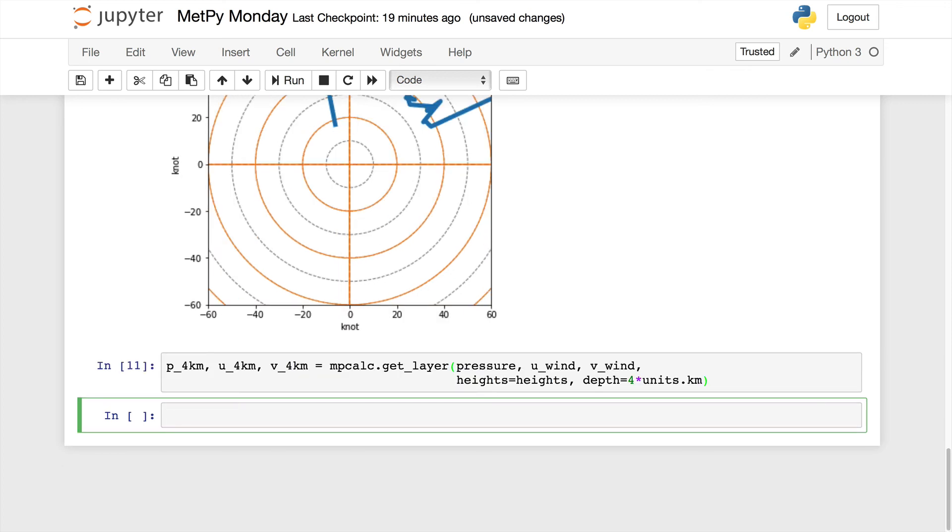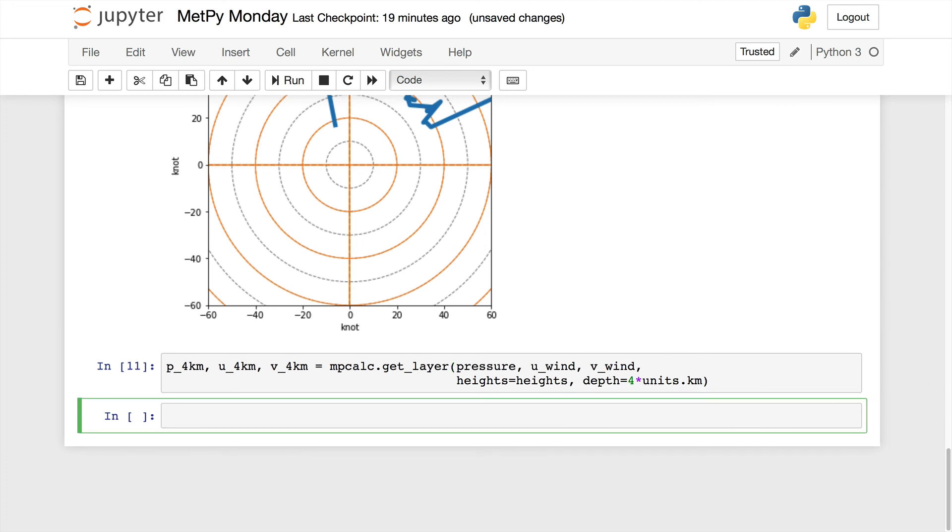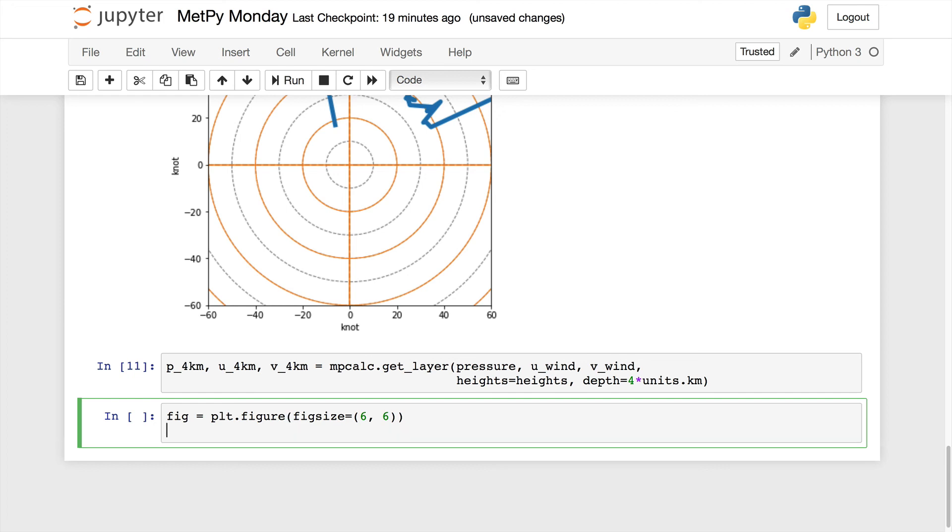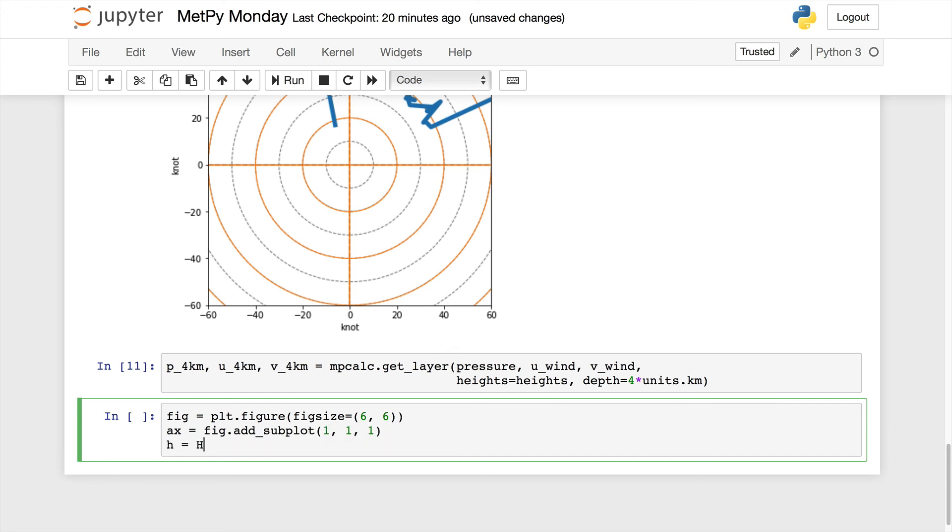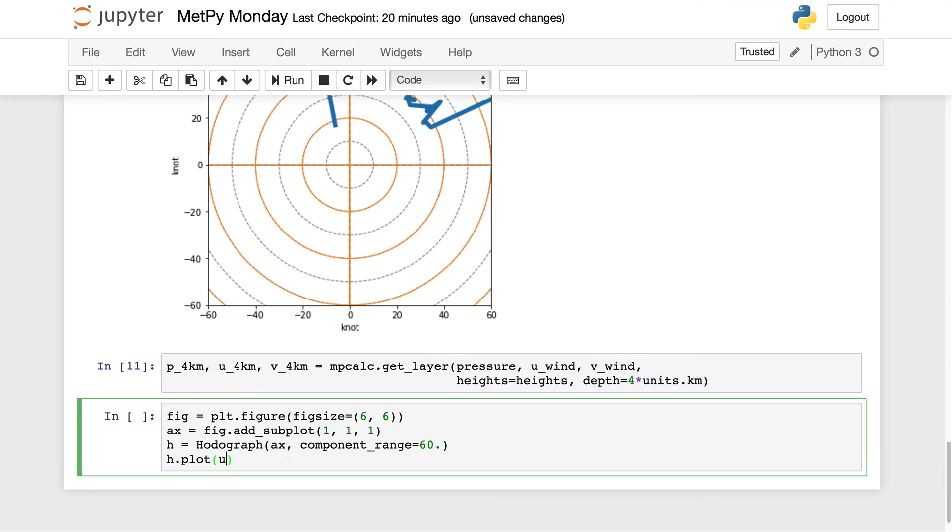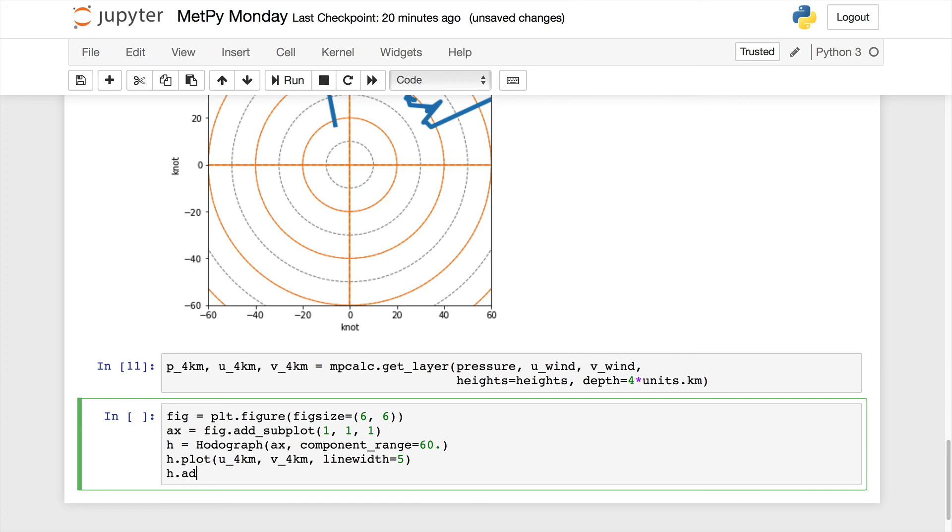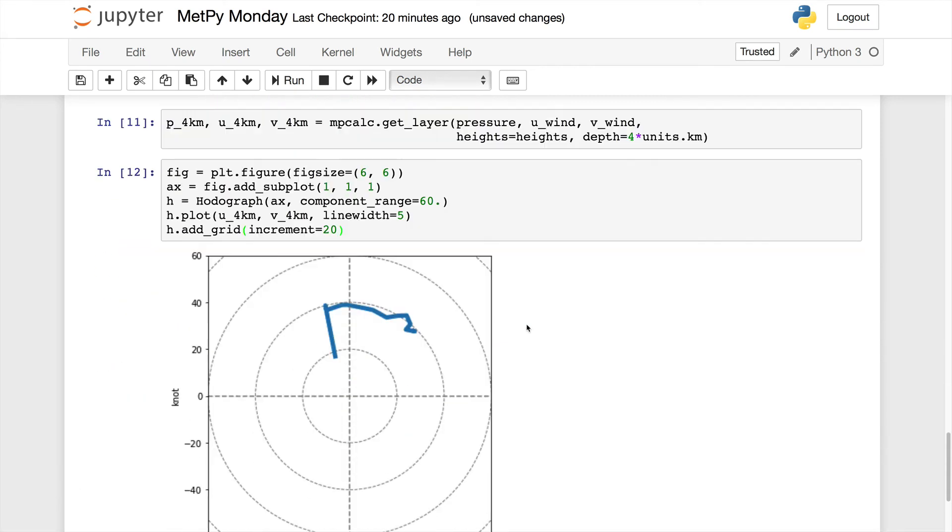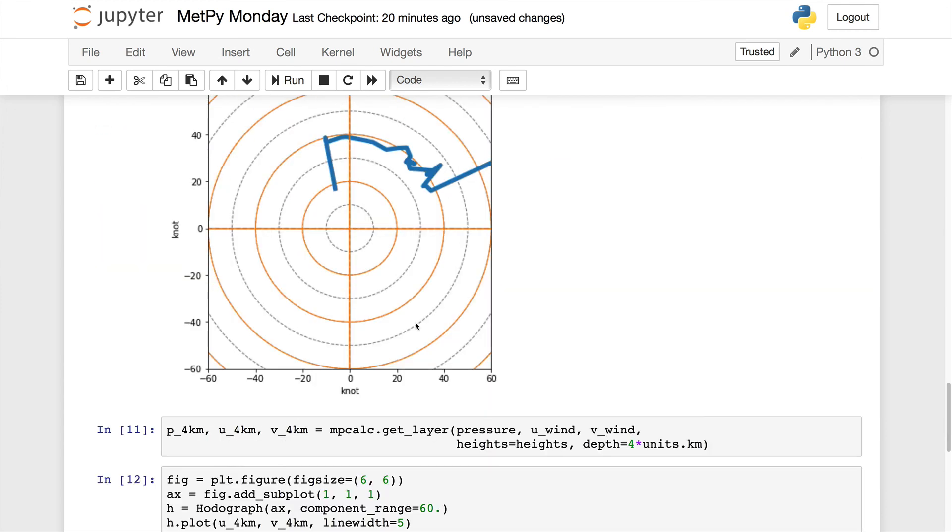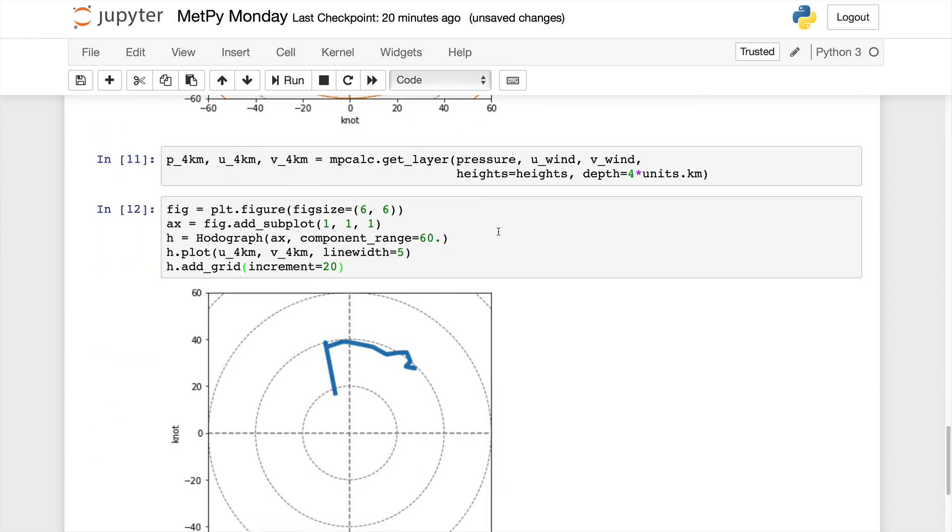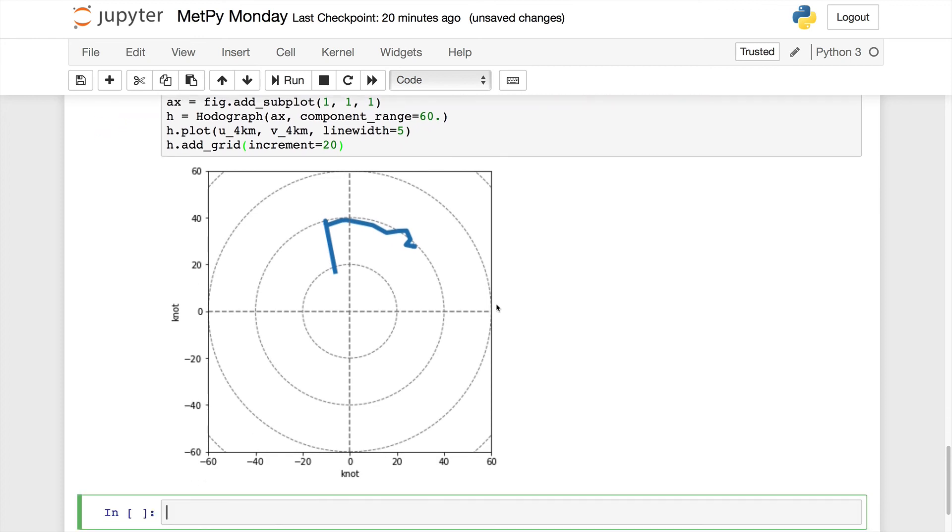One last tip with respect to hodographs for this week: what if I only want to plot part of the hodograph? I don't care about what's going on in the upper levels. I only want to know zero to four kilometer data. We can use metpy's getLayer function to help us out with this. I want four times the unit dot kilometers. So what this is going to do is take four kilometers from our height values. So if we take the same idea and make a new figure, we now see that we only have a subset. I hope that you found this useful. Next week we'll continue exploring ways to enhance our hodograph by coloring the line that is drawn based on variables. Thank you for joining me and I'll see you on next week's MetPi Monday.